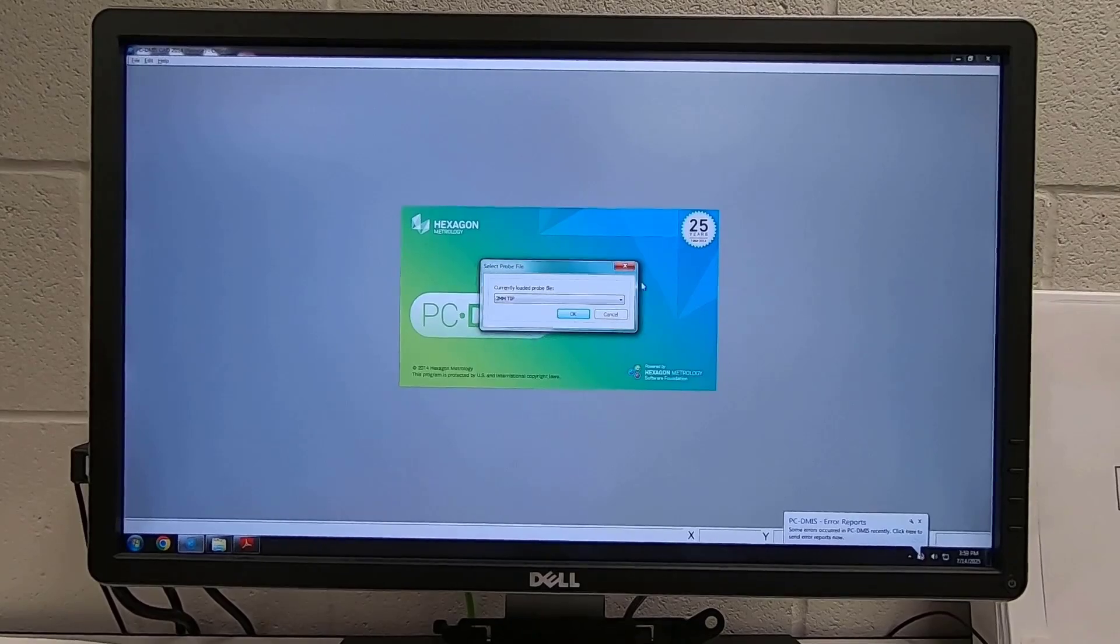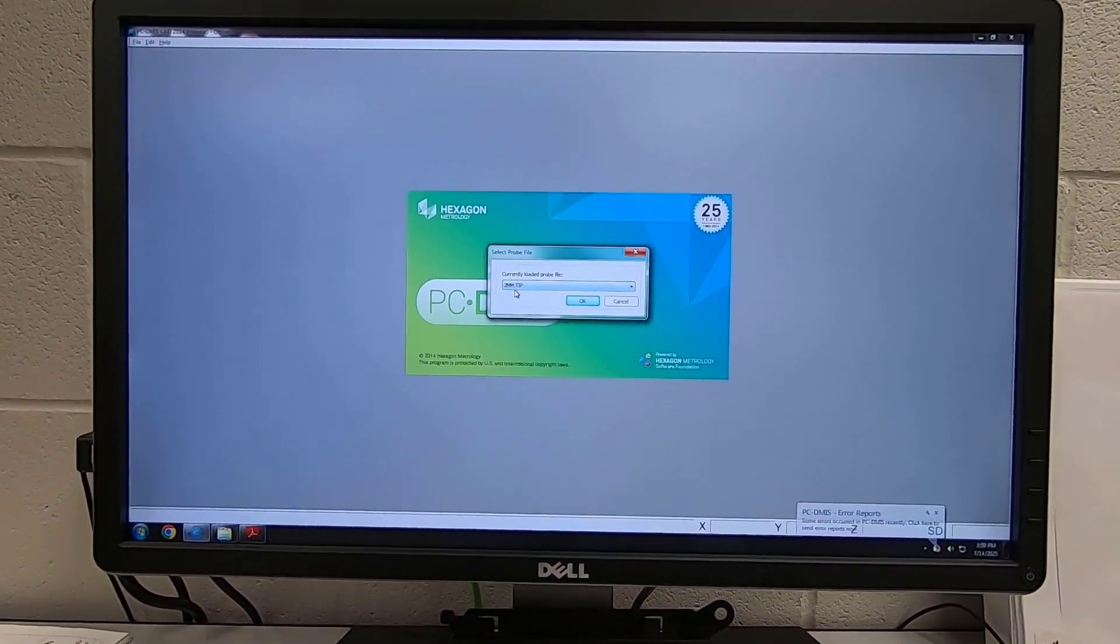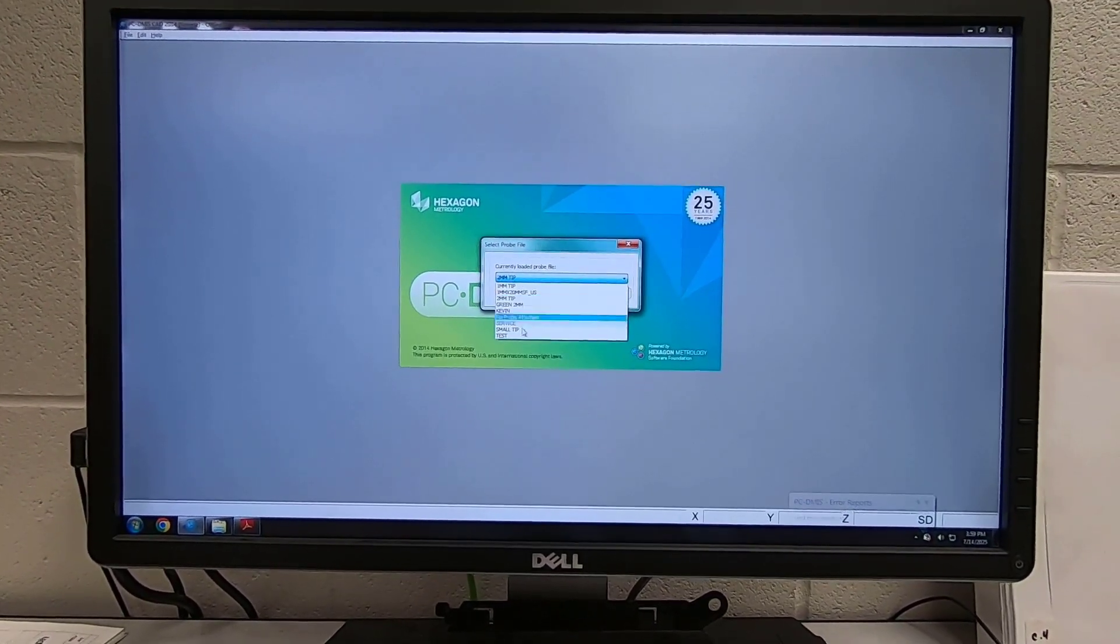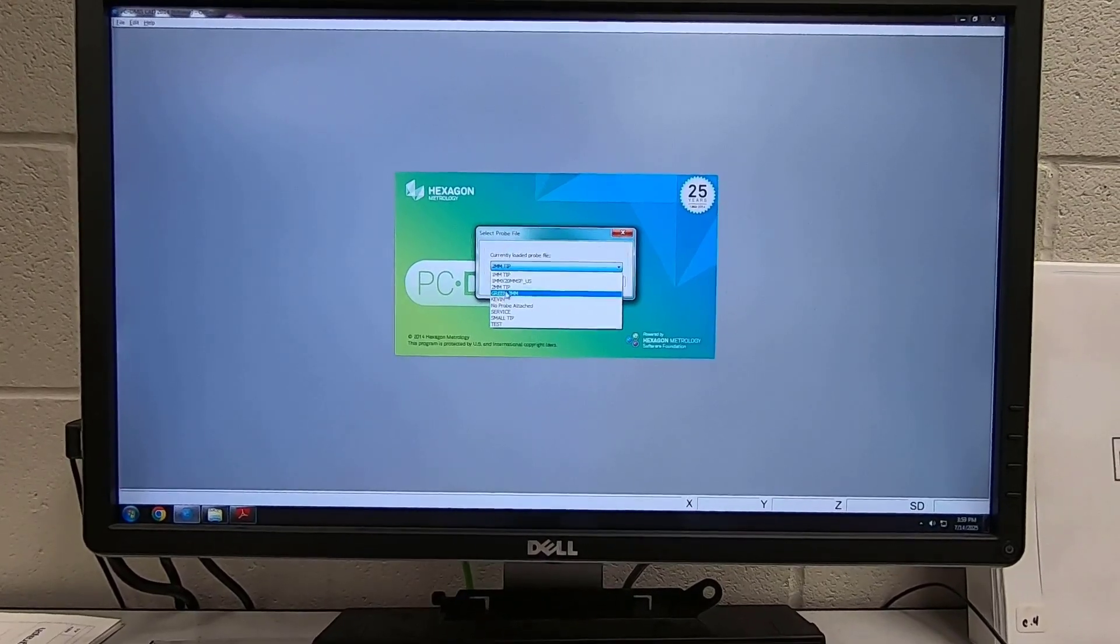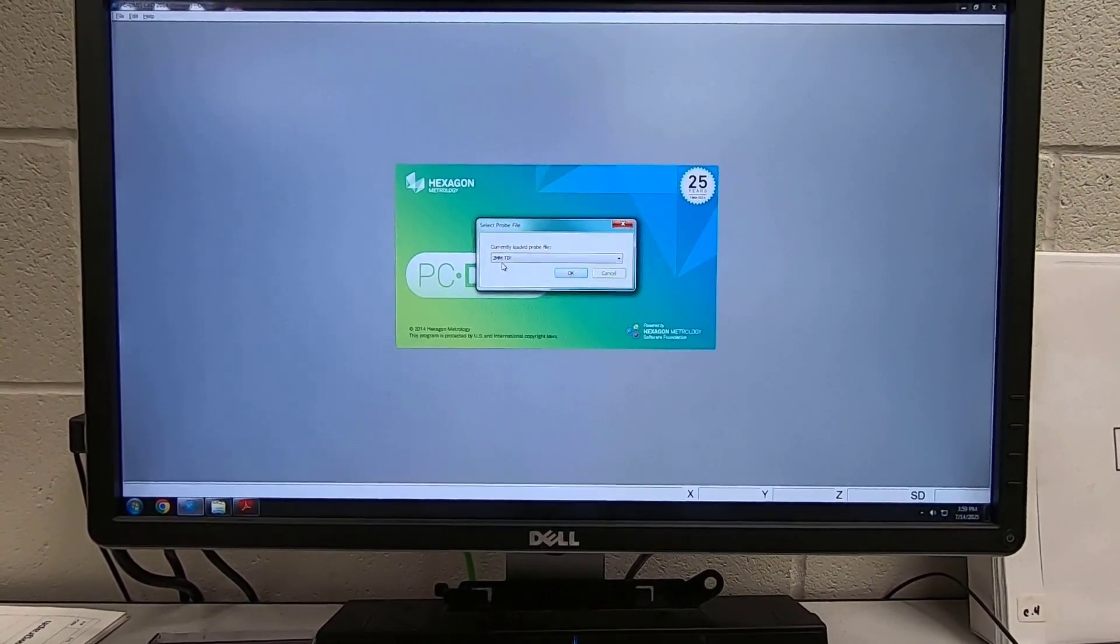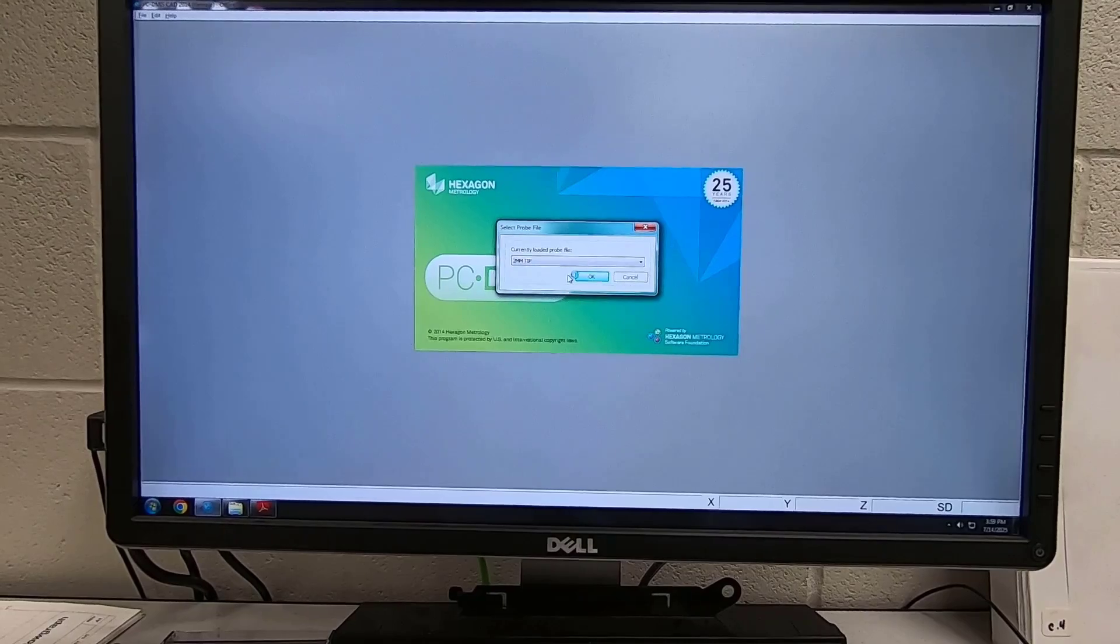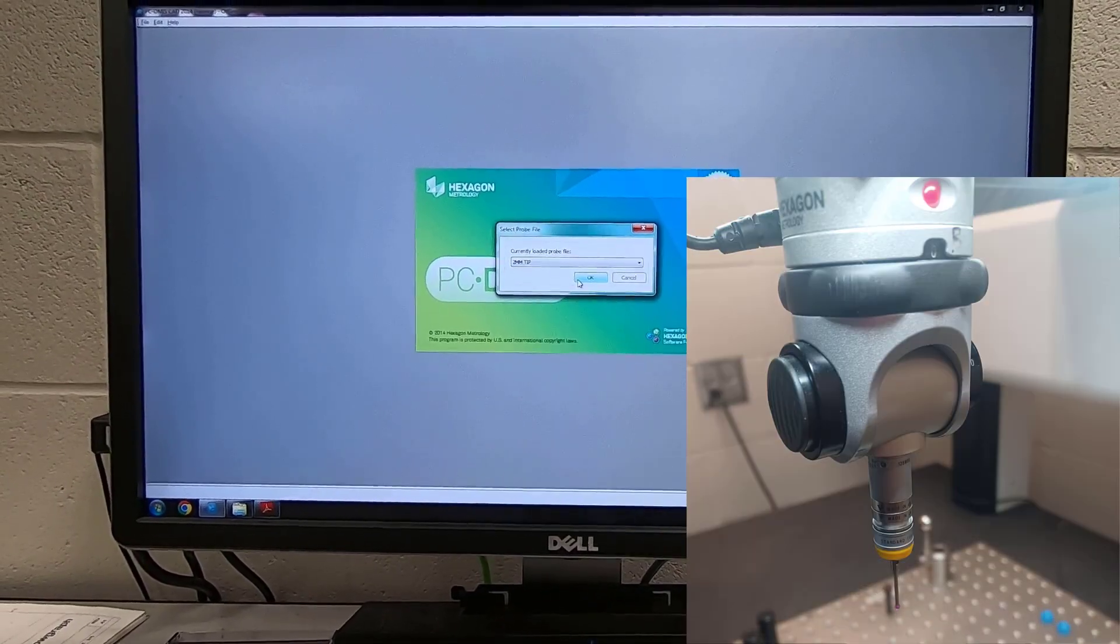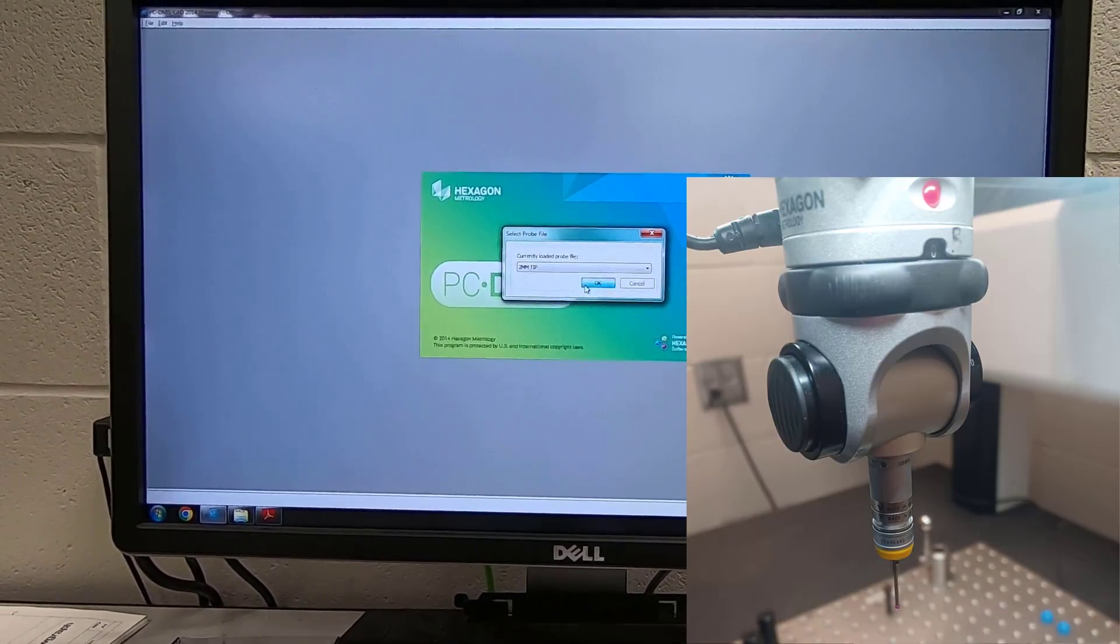Now when this first opens I'm looking at it saying two millimeter tip. Now there's different tips that can be coming on. Well I know that the two millimeter tip is my yellow tip that you see over here to the side. Now I'm going to click OK.